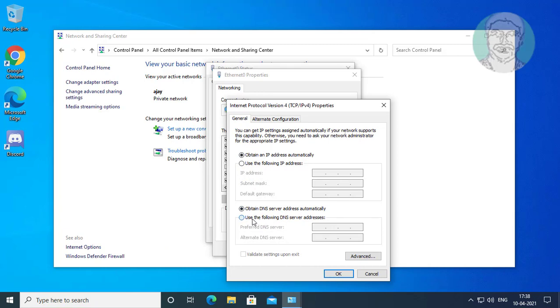Check use the following DNS server addresses. Enter 1.1.1.1 and 1.0.0.1.